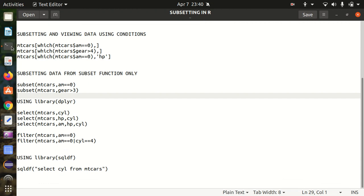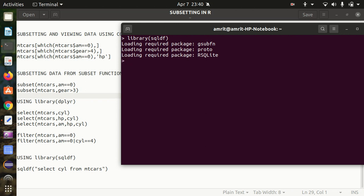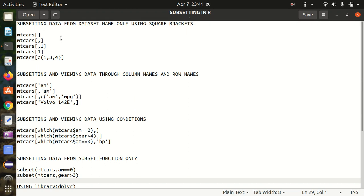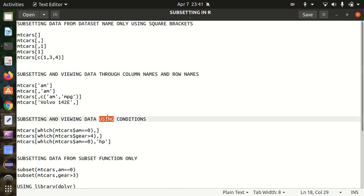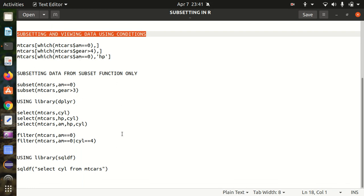The last method is using traditional SQL with the SQLDF package — you'll need to install and load this library as well, and I'll cover it in a separate video. To use a traditional SQL statement, call the sqldf() function and put your query in double quotes. For example, to print only the cylinder column: SELECT cyl FROM mtcars. This gives us the same result using standard SQL syntax to get a portion of data from a larger dataset.